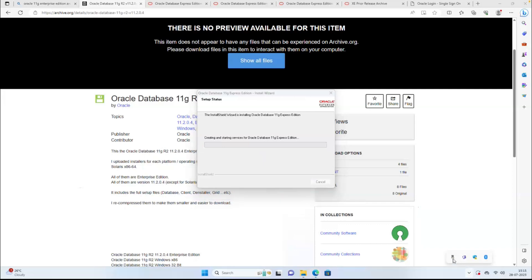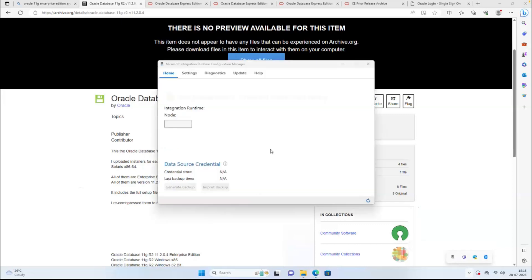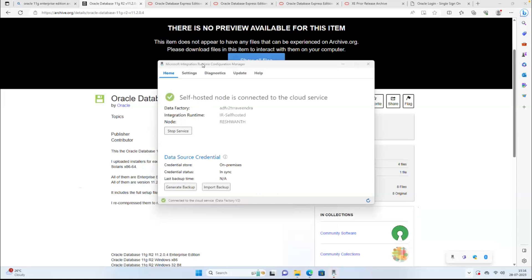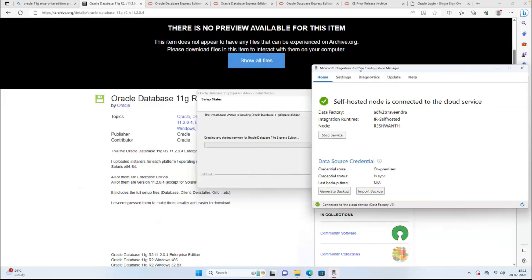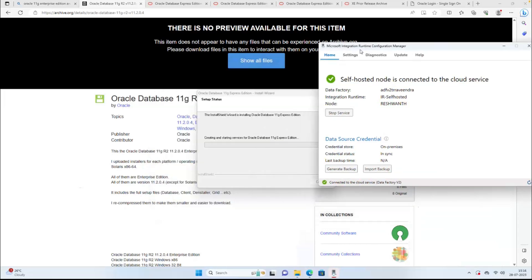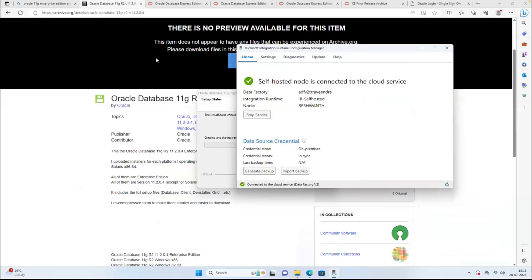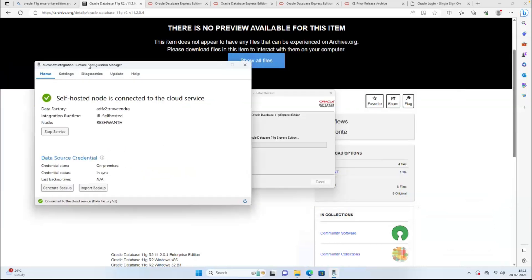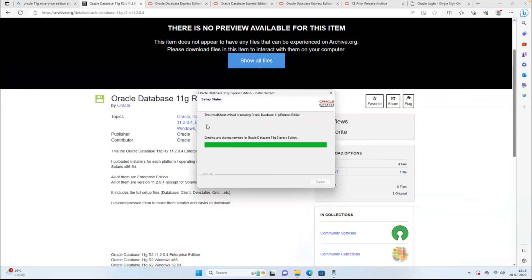You can find the self-hosted integration runtime on our Windows machine. Go through the previous video — I explained how to configure this self-hosted integration runtime on the Windows machine. It should be up and running; only then can we connect this data factory from the local machine.